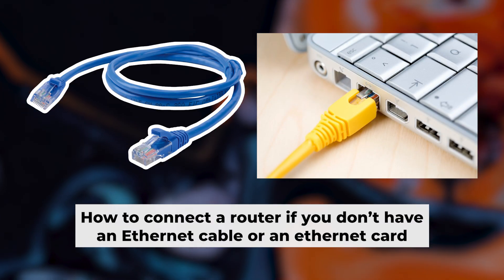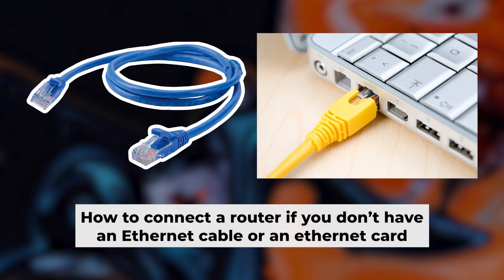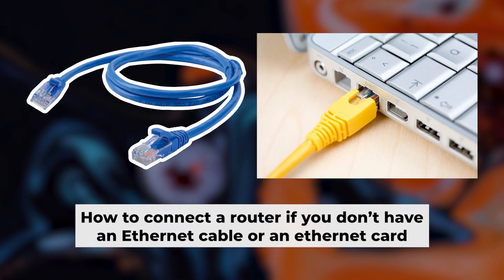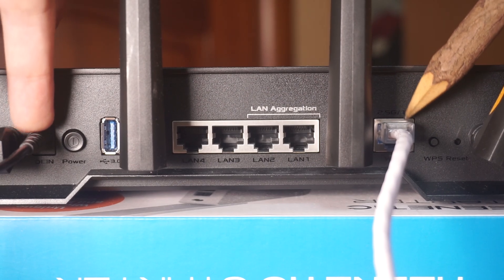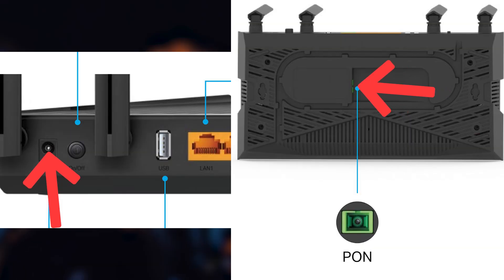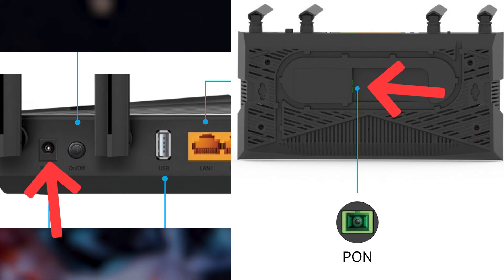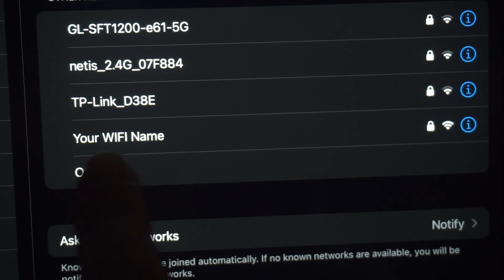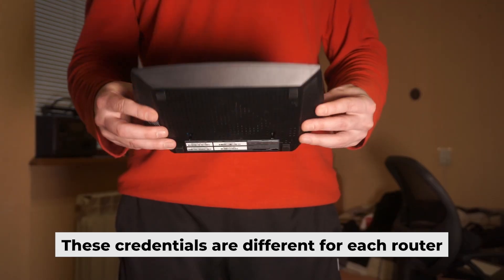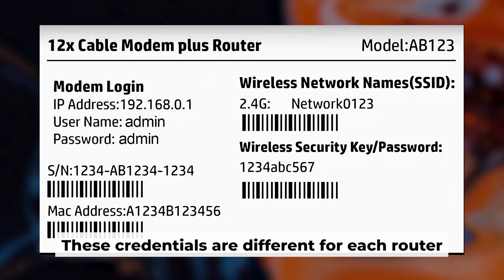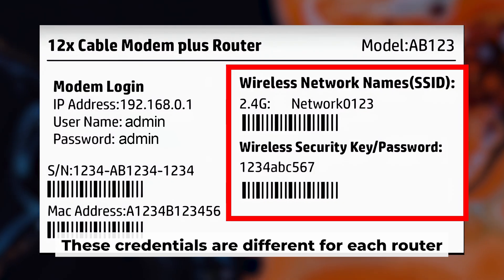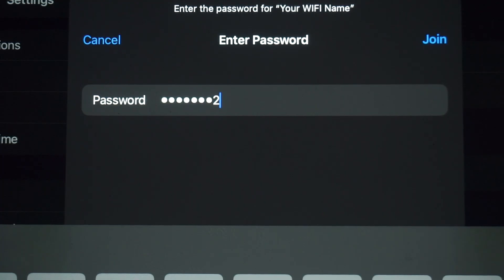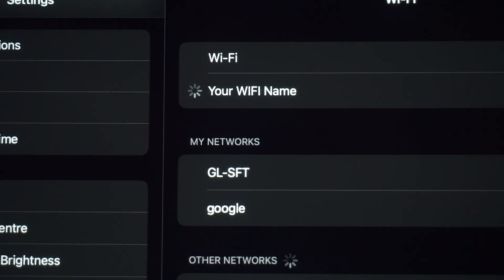Before we get started, I'll show you another way to connect the router in case you don't have an ethernet cable or your computer doesn't have an ethernet port. Simply plug in the router to the power adapter and connect the cable from your internet provider. This will turn on the Wi-Fi. If the router is new and hasn't been set up yet, the Wi-Fi network will be named after the router itself. Your router has a unique Wi-Fi network name and password printed on a label. Connect to it. Great, you've connected to the router. Now let's start setting it up.